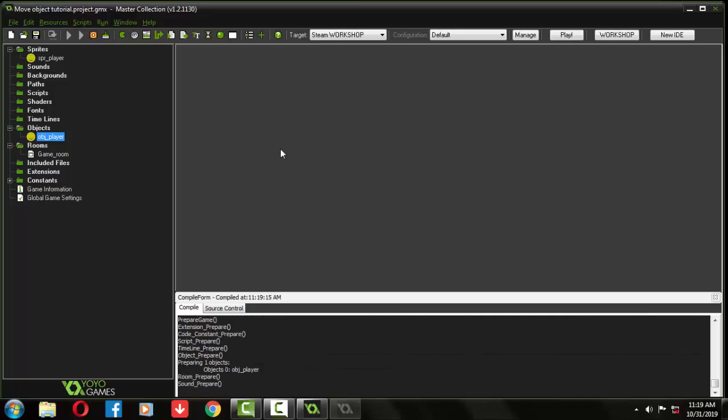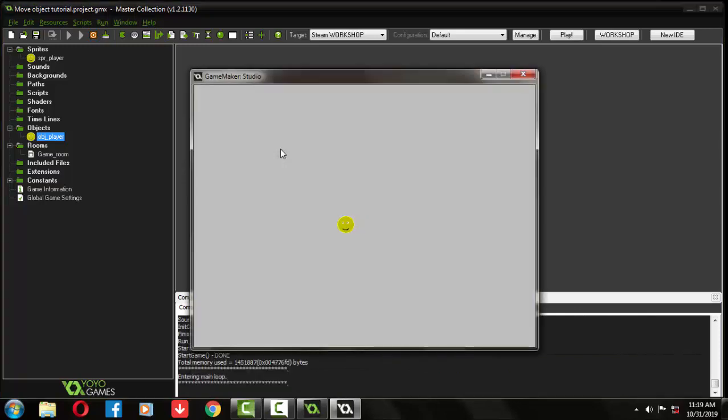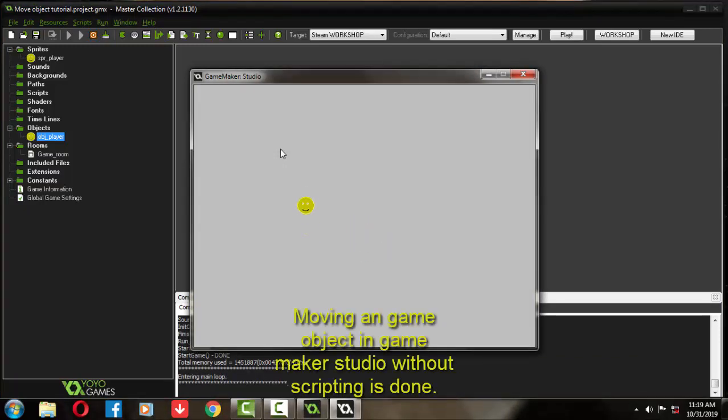And it's coming here. You can see when the key is released, the player stops moving.